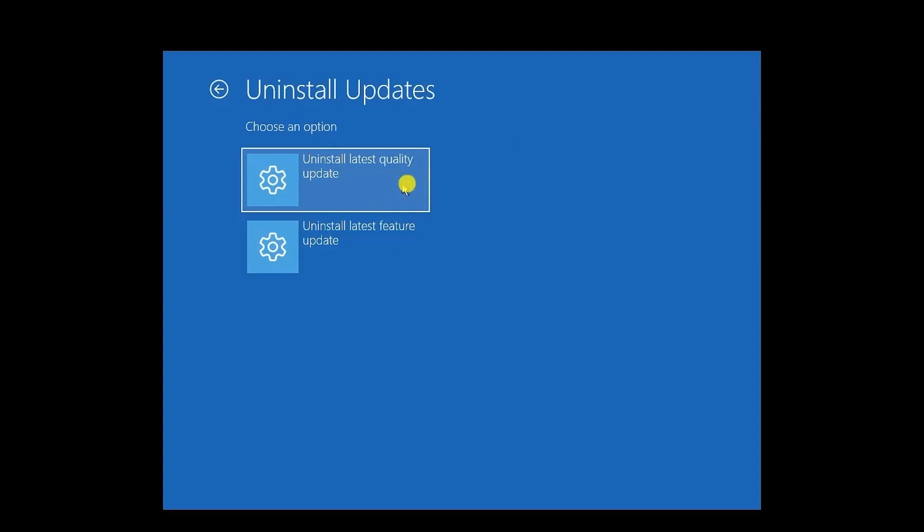The latest quality updates are small updates that happen usually within one to two days. The latest feature updates are those that happen once every two to three months, which are the big updates. So if you are facing a problem after a certain update, try to uninstall the update depending on whatever update you had last.